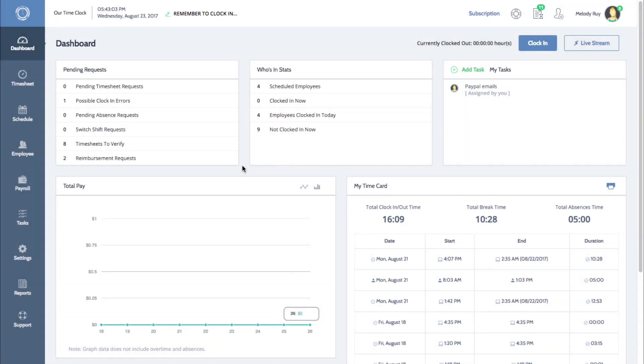Hey everyone, Melissa here with Time Clock Wizard. In this video, I'll be showing you how you can easily clock in and clock out.